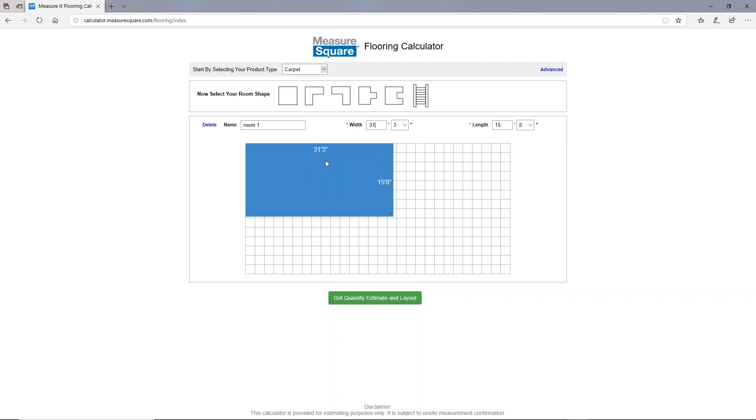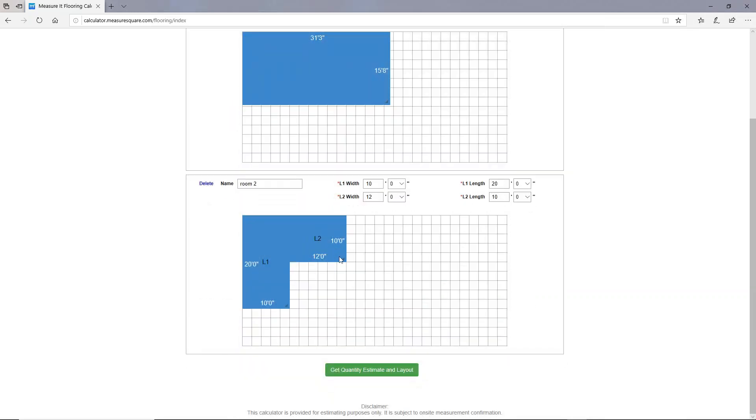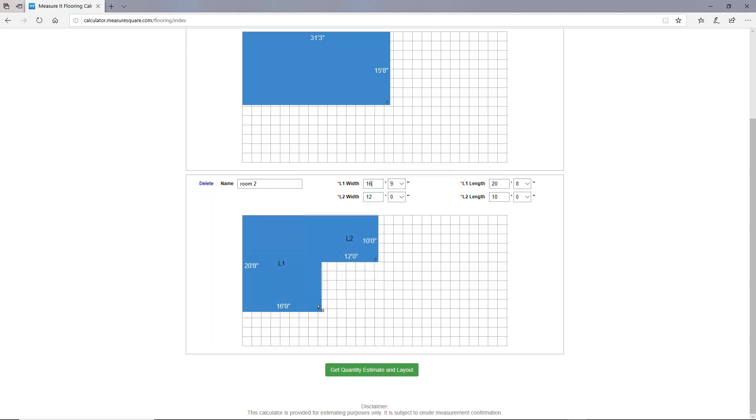Next, let's apply an unusual room like an L-shaped room. We'll left-click on the L shape here, and same as before you can update the dimensions here in the text boxes. You can also use your mouse to click and drag to resize the rooms.